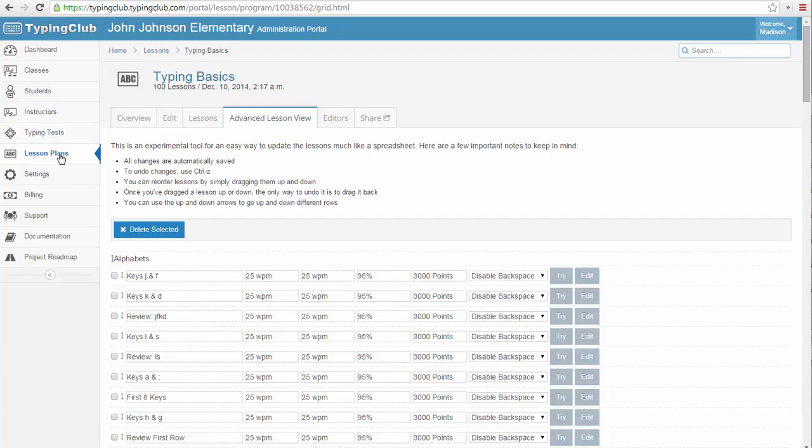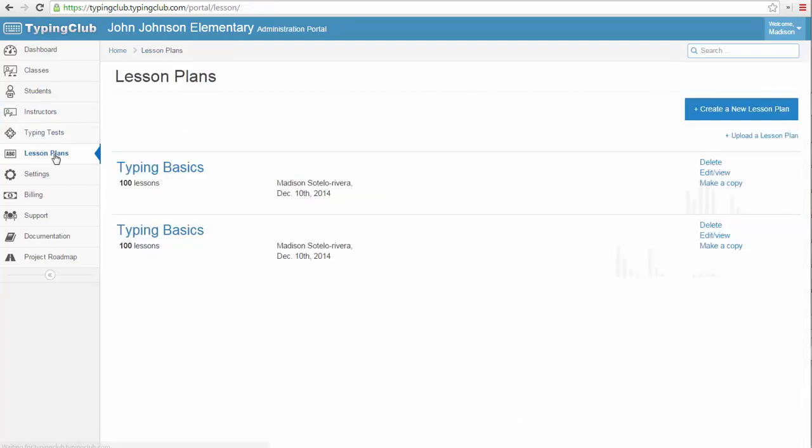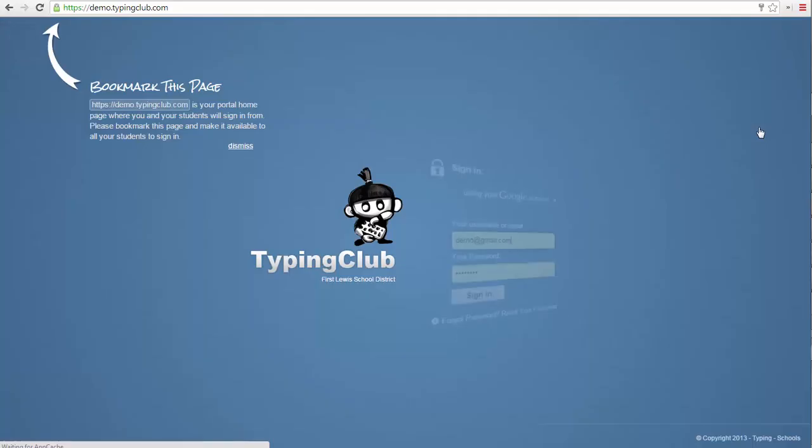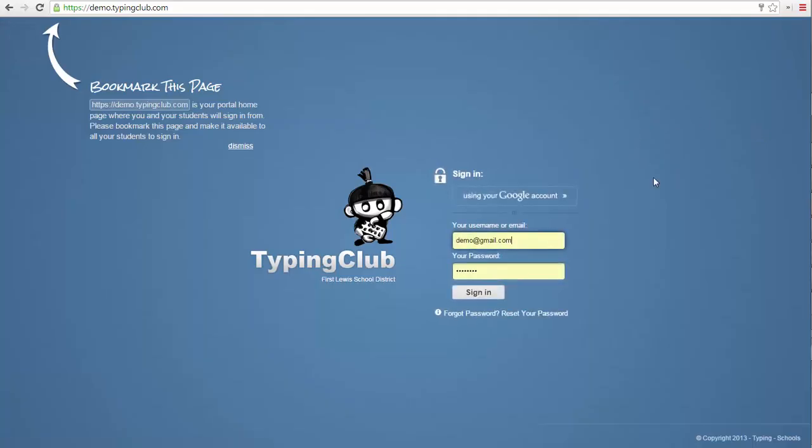You can also create additional lesson plans from scratch to completely tailor your students' class activities. Currently, approximately 30% of our teachers create their own lesson plans. This concludes our overview of how to use Typing Club School Edition. Thanks for watching!